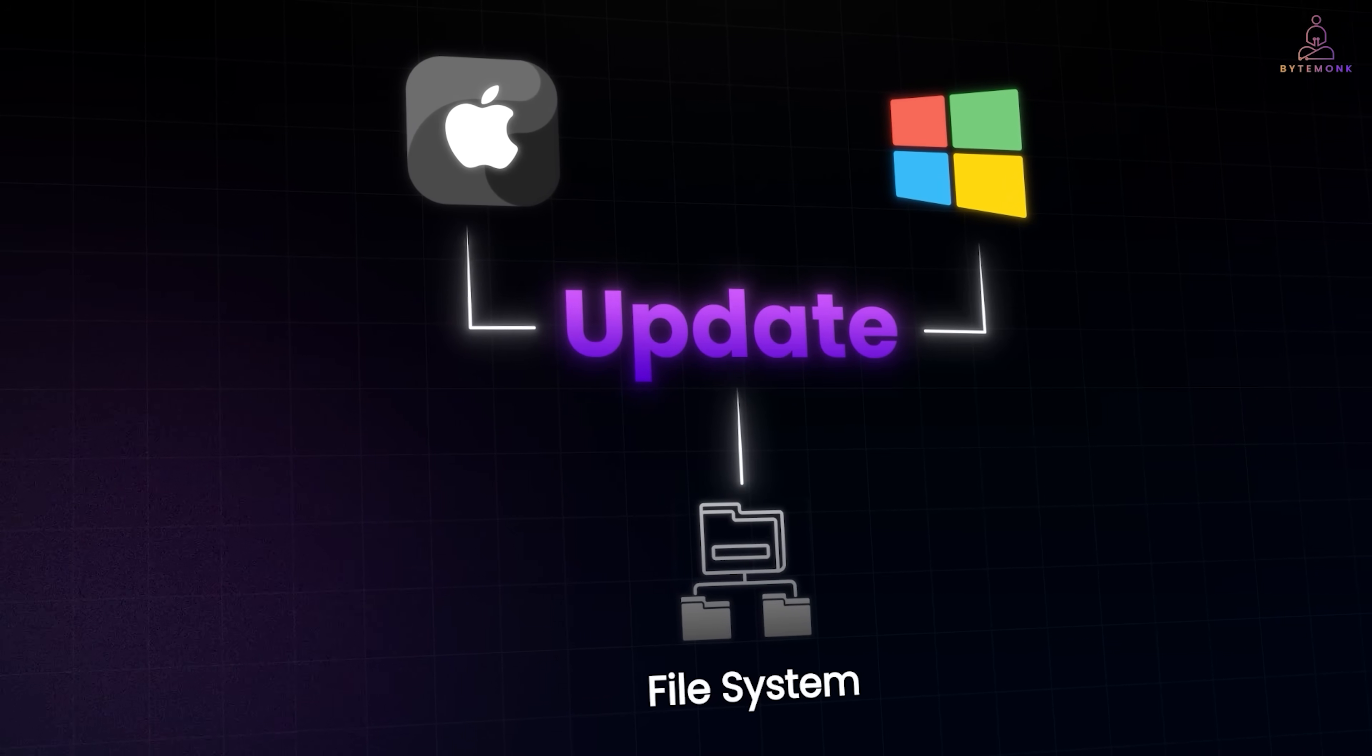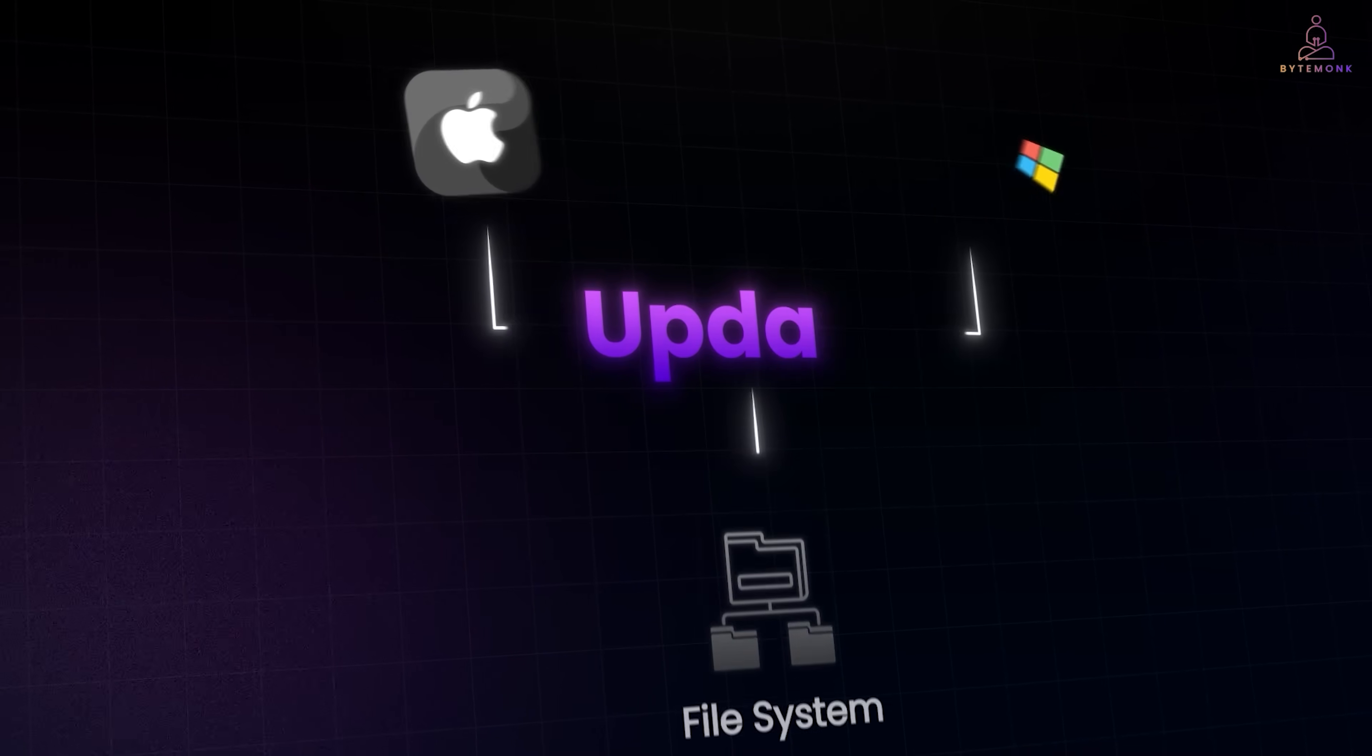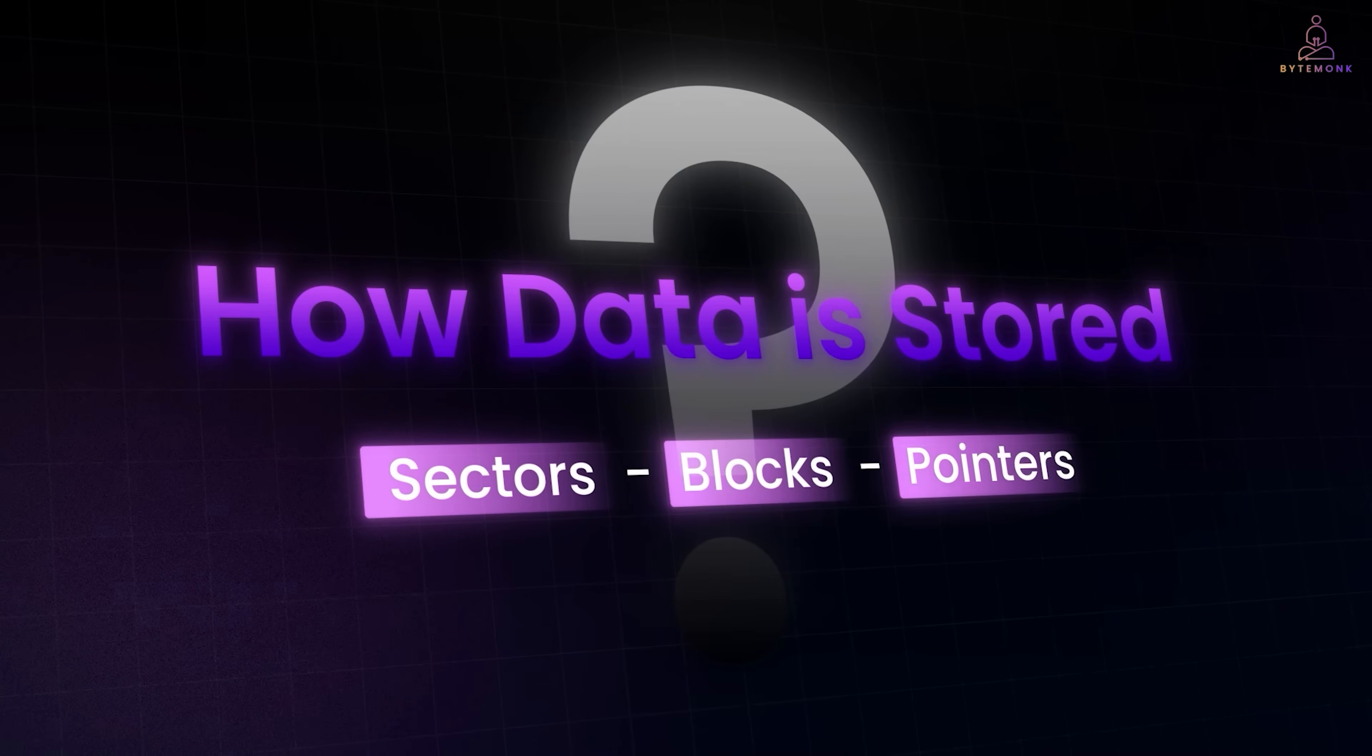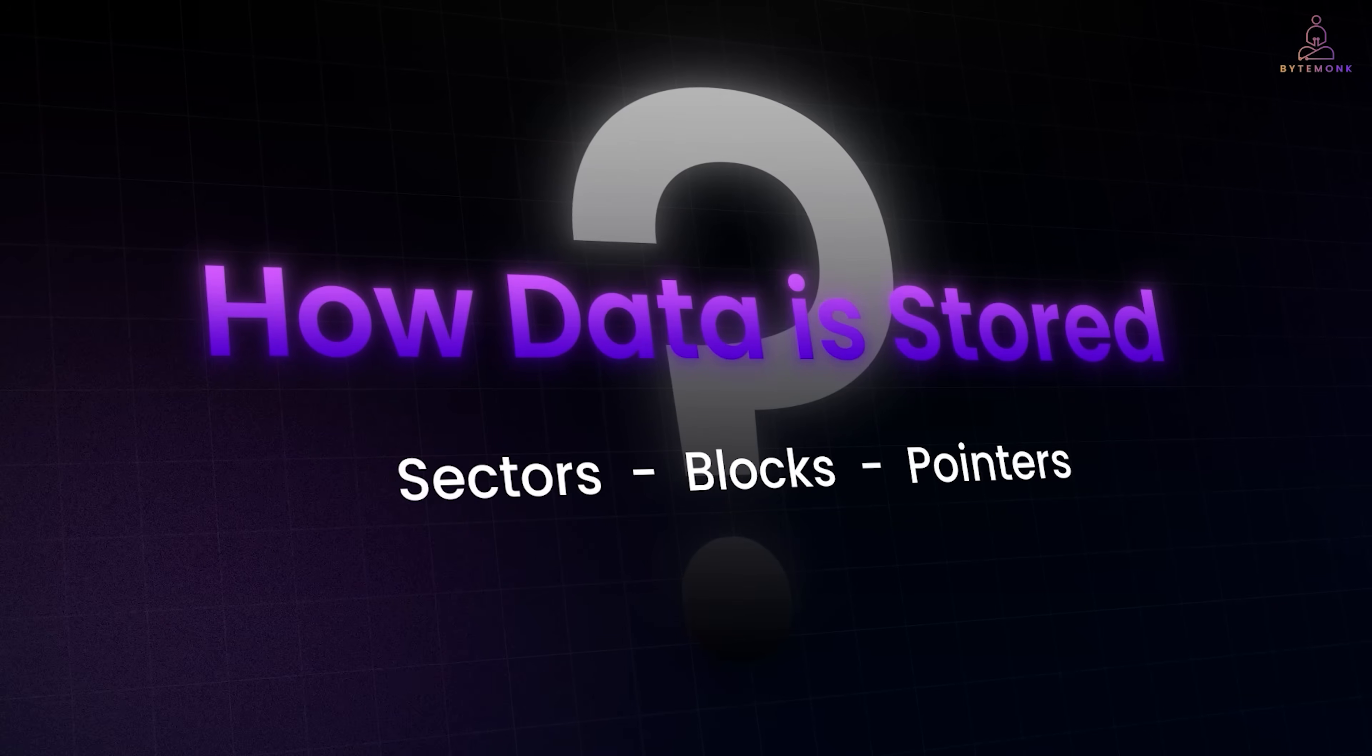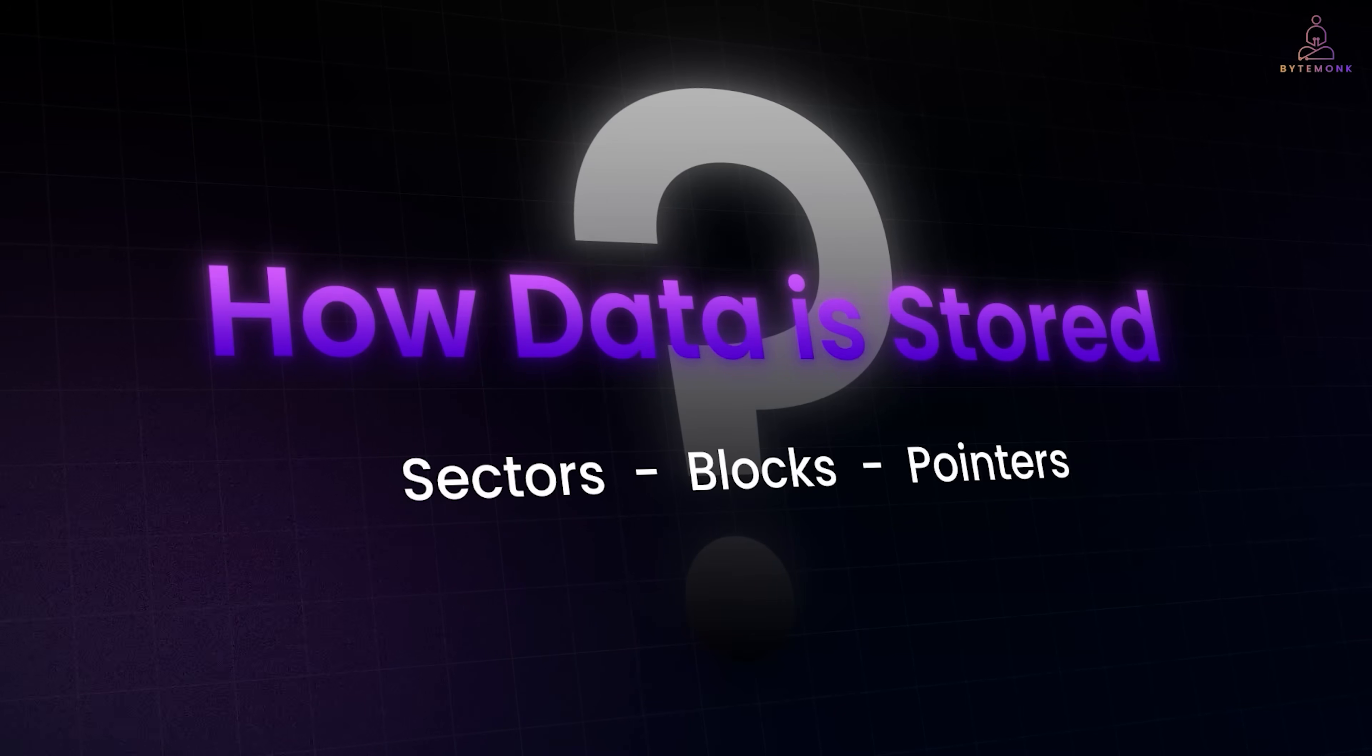To really understand what's going on when a file is deleted, we first need to look at how data is stored in sectors, blocks, and pointers. Once that picture is clear, the whole mystery of deletion versus destruction will make sense.